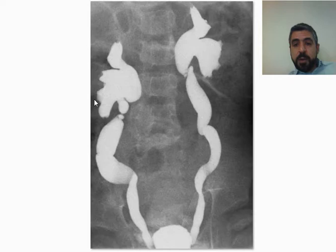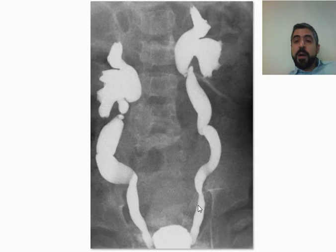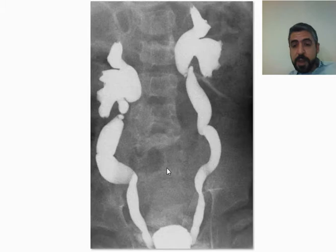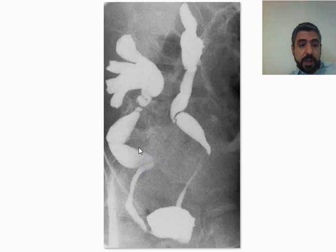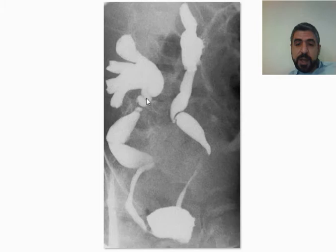In this case of bilateral Vesico-Ureteric reflux, it is obviously severe on both sides. The ureters are dilated and tortuous, and there is bilateral hydronephrosis — the calyces are obliterated and blunted, the fornices are not seen, and the pelvicalyceal system of both kidneys is markedly dilated, indicating bilateral Grade 5 Vesico-Ureteric reflux. In this oblique projection you can again see the tortuous dilated ureters with bilateral blunting of the calyces confirming Grade 5.